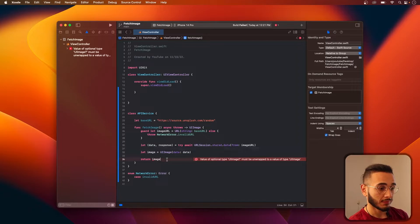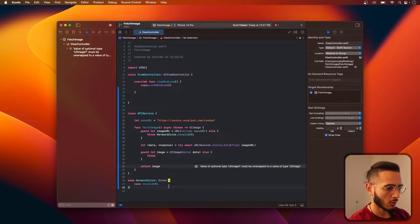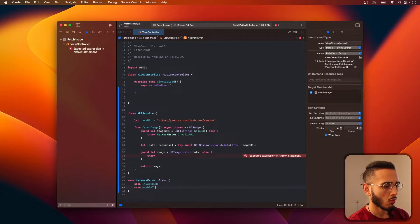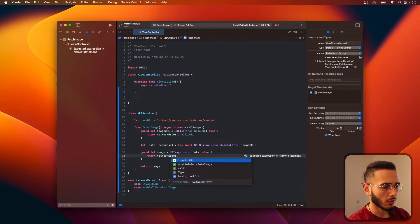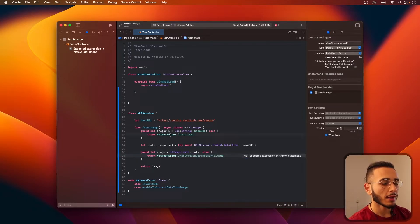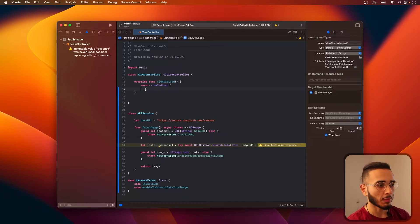Let's do a guard let actually, since this is optional. We'll say network error: unable to convert. And I think we're good for now. Let's try to implement this.